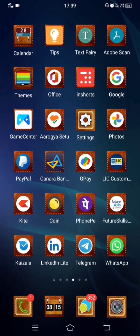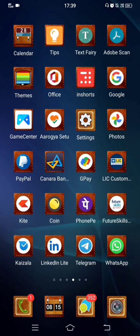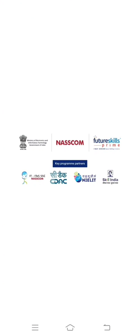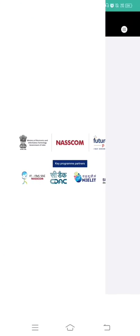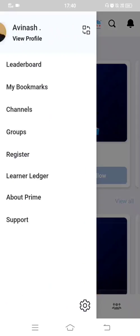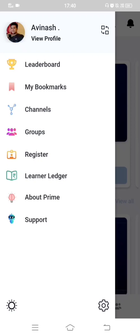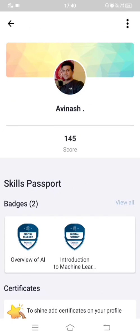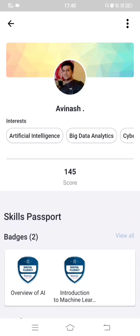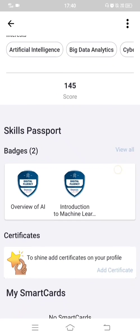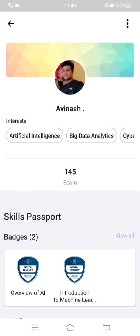I'll open the Future Skills Prime app again. If I go to my profile, badges will be credited immediately, but the score update takes some time — it is still at 145. This is how you can check your progress and see whether you have earned any badges by completing chapters.